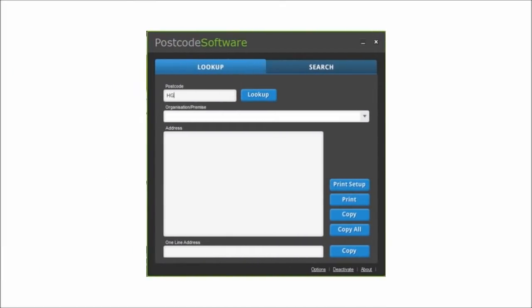Are you looking to find an address? Simple, just type in the postcode and click find, outputting the full address to the screen.